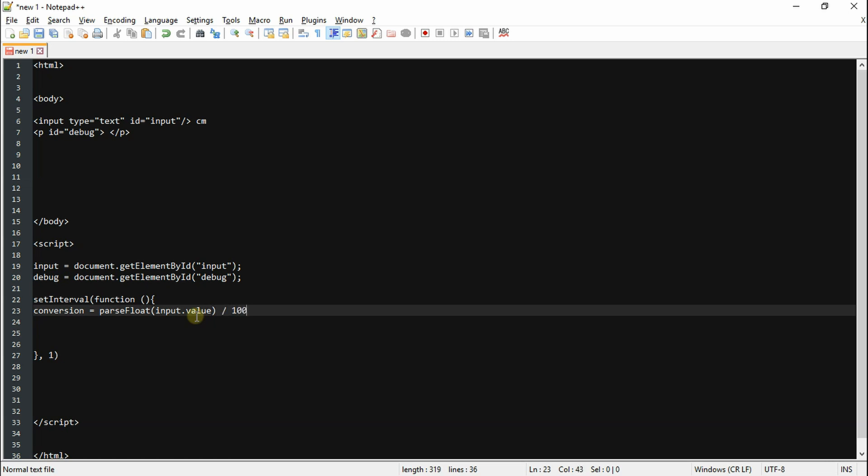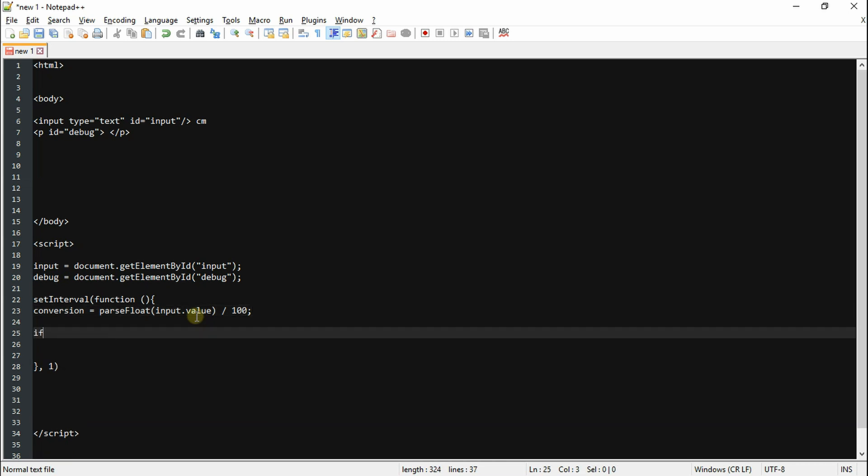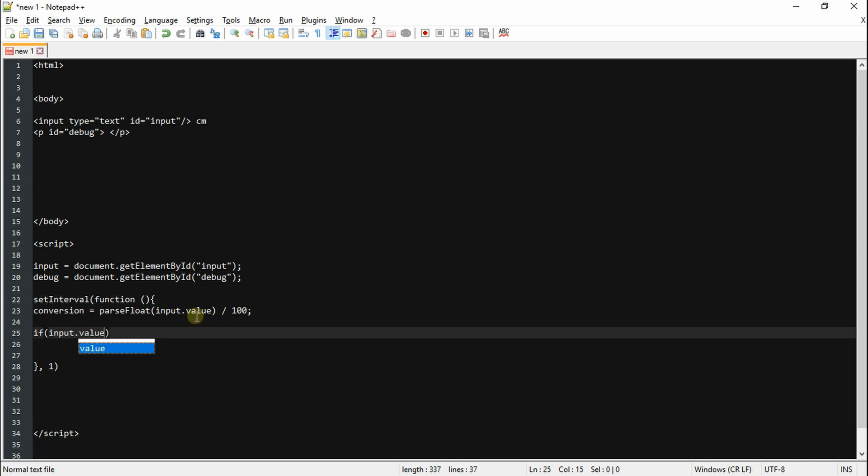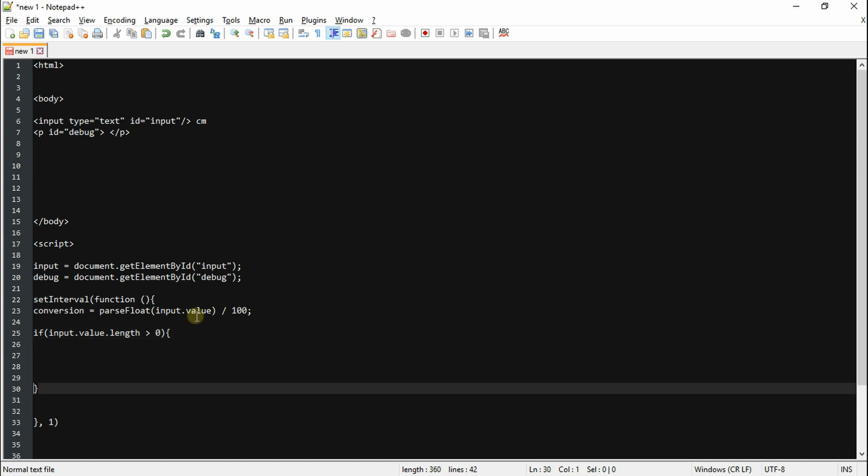Alright, so what I've done is created a variable called conversion and this is equal to parseFloat, or you can use parseInt, and this is going to be our input dot value. So we're pretty much converting our string to a float or integer if you use parseInt. That's how I do it guys. It's really that easy. And then we're going to divide it by 100 because 100 centimeters is 1 meter.